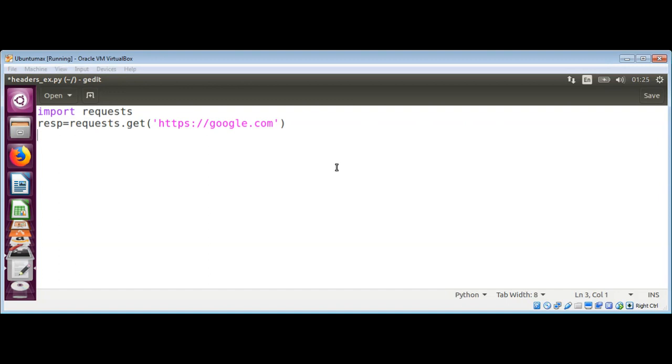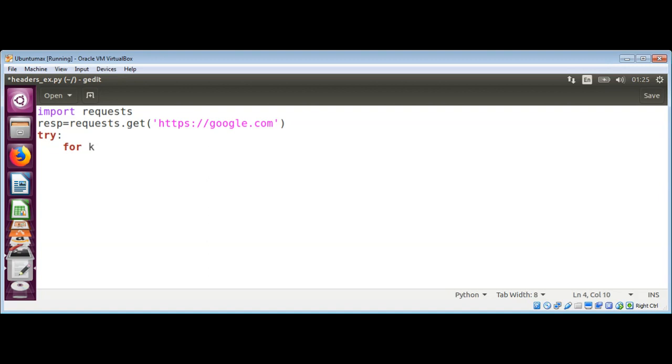We can loop through response headers by calling its method items. I will surround the code with a for loop inside a try and except block. In try, I'm going to use for loop key, for key and value in our response headers.